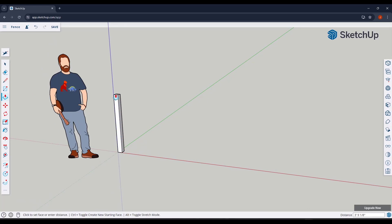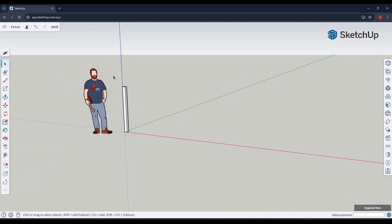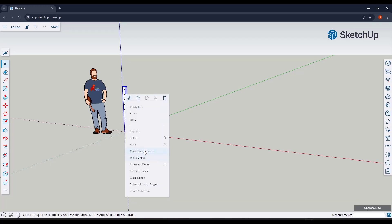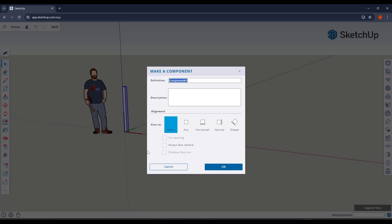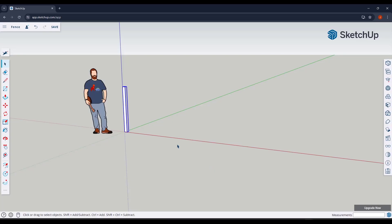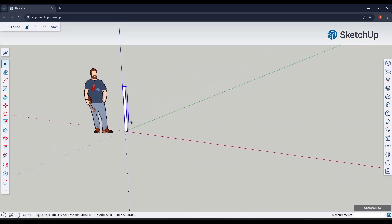I'm going to push-pull this up to whatever the height of the fence is going to be — in this case, four feet six inches high. Before copying it, I want to make sure I've grouped this geometry so it doesn't merge together and become difficult to edit later. So we're going to right-click, make this a component, and call it 'vertical post', then hit OK.